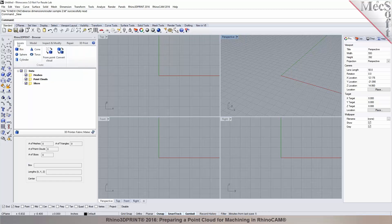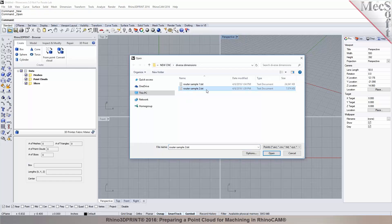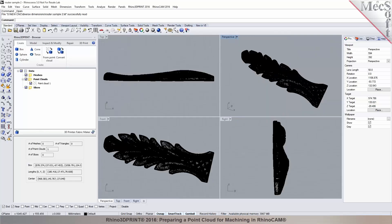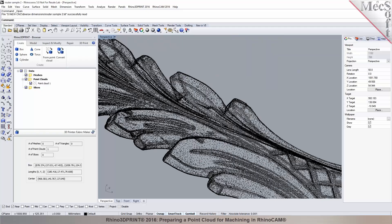Now let's take a look at the file you sent us. I have two files. Let's start with Sample 2 first. In Rhino, you can bring in point data — there are different point file formats Rhino can support. You click open, select the file, and pick open. Rhino will prompt you with an import option to find out how the point data is saved — whether separated by commas or spaces. In this case it's comma separated, so I'll pick OK. You can see it translates the point data into Rhino — just a whole bunch of points.